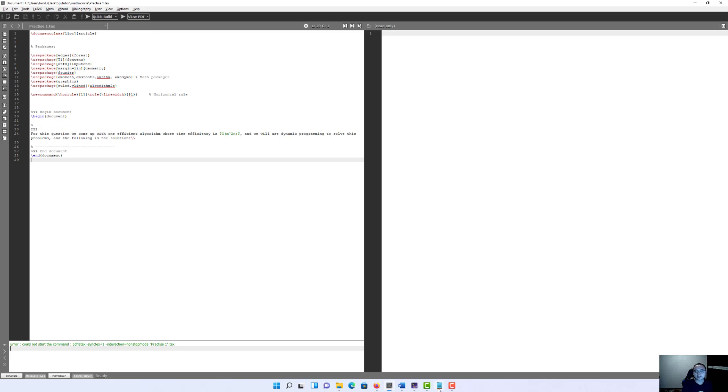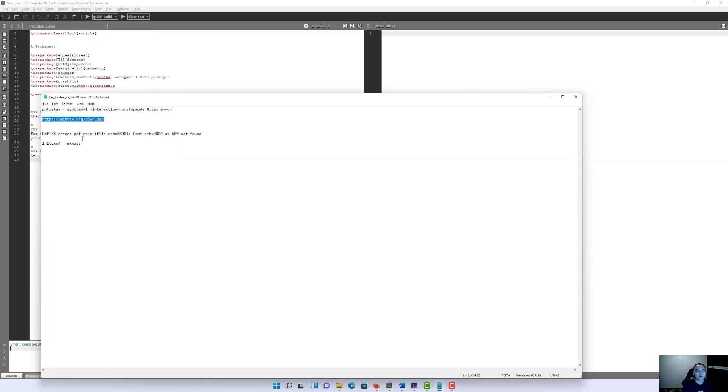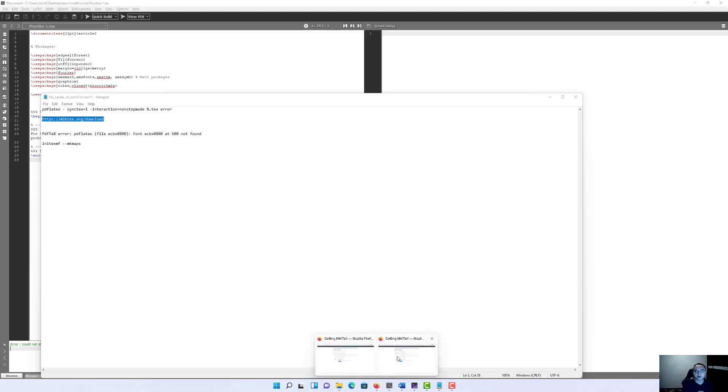It's very easy to fix it. The only thing you need to do is go to the MiKTeX website, copy the link, press the link and download it.